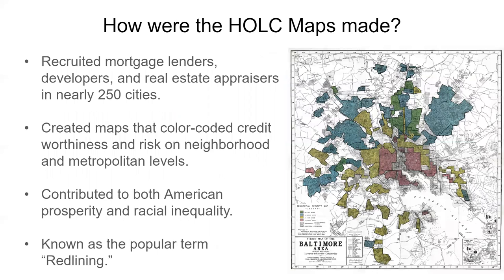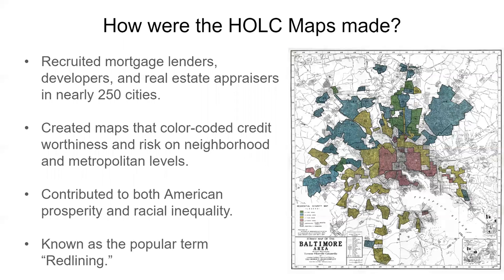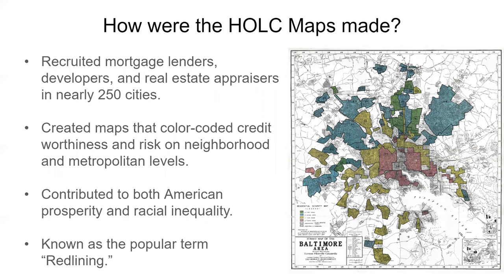So how are these maps made? Well, they recruited mortgage lenders, developers, real estate appraisers, in nearly 250 cities across the U.S. They created these color-coded maps that showed credit worthiness and risk on neighborhood and metropolitan levels. It contributed to both American prosperity and racial inequality that we still see today, and we'll talk a little bit about some new studies that are being done using this data. And it's known as the popular term redlining, and this referred to really the red line like you live within this boundary of this neighborhood. So we're going to deny you credit to refinance your home or pull equity out.